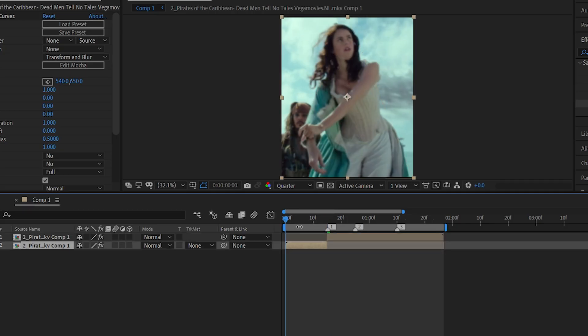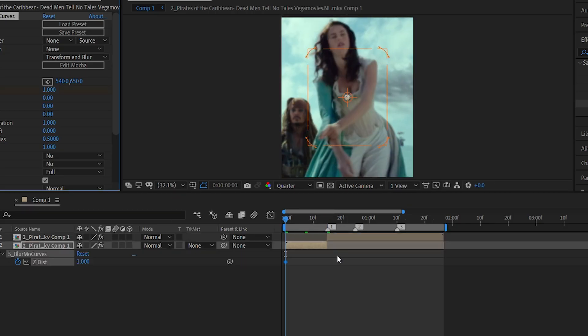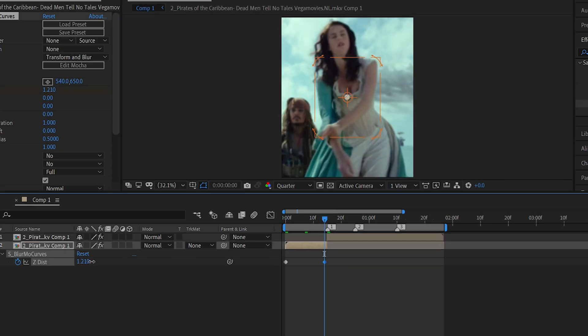Split your layer on the beat, and on the first beat, add a zoom-in animation.